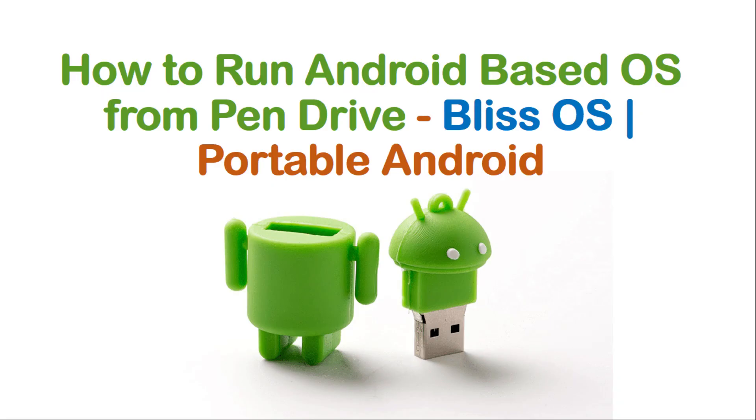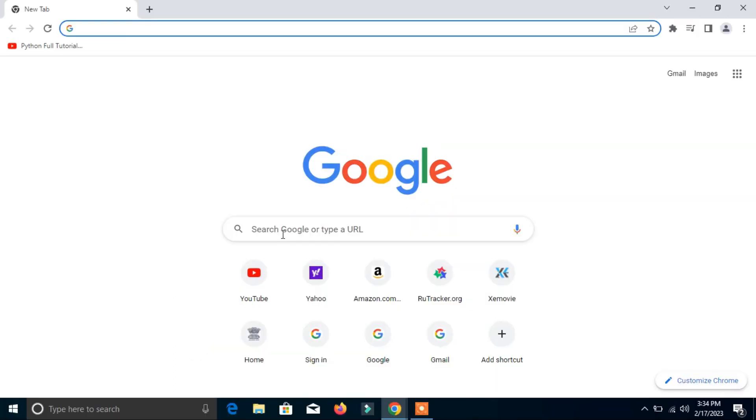So let's start. First, you need a pen drive that is minimum 8GB, and I will insert this pen drive into this laptop. The second thing you have to do is open your favorite browser. Here you have to search Bliss operating system download. Here you can see the link blissos.org, it's a genuine website where